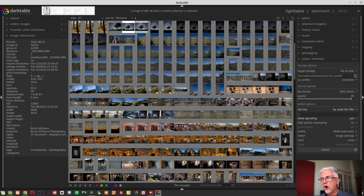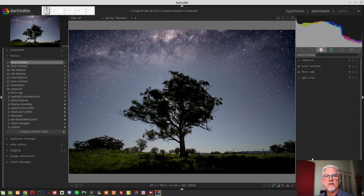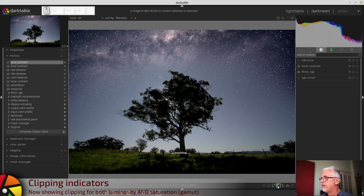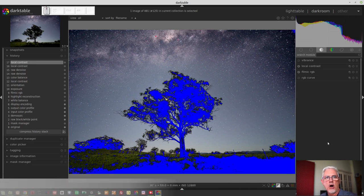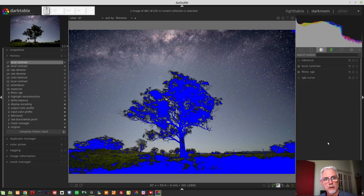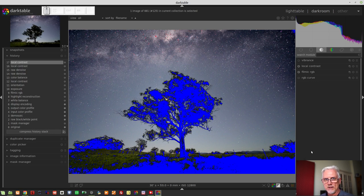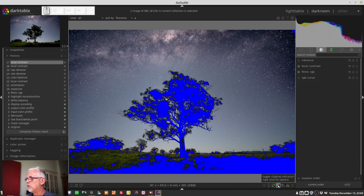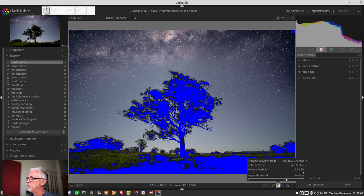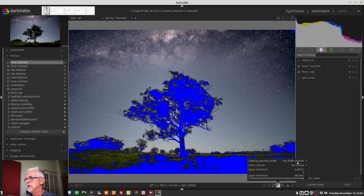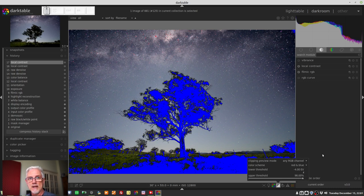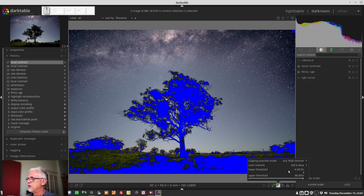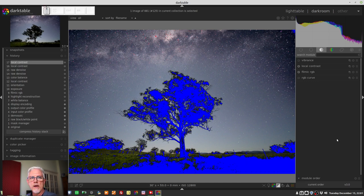And finally, for this episode, the over and under exposure indicators. They have now been renamed the clipping indicators because the old under and over exposed indicators only reflected clipping for luminosity. They did not reflect clipping for saturation, in other words, out of gamut errors. Now it does all of it. So if you right-click on the icon for the clipping indicators, you will see clipping preview mode: any RGB channel, full gamut, luminance only, or saturation only. That's really cool. So you can check independently whether your clipping is saturation, is saturation related, therefore a gamut problem, or is it just a luminosity problem where you're clipping blacks or clipping whites. You can also set the color scheme, which I think you could do before, and you can adjust the lower threshold and the upper threshold for where the clipping indication should start to kick in.